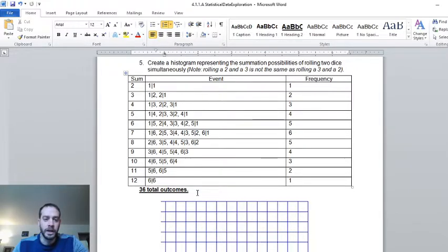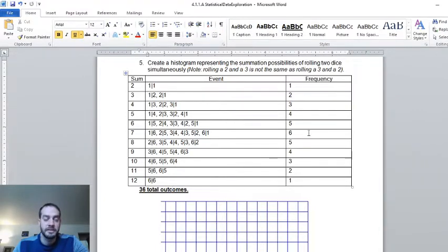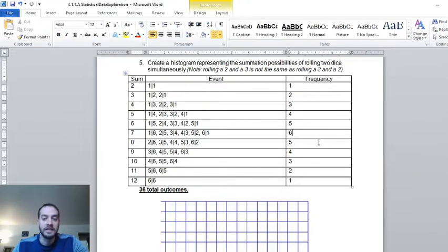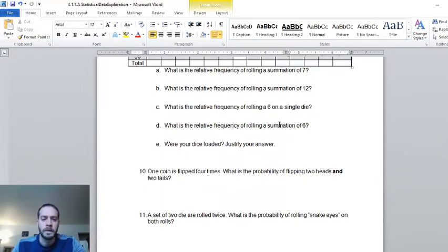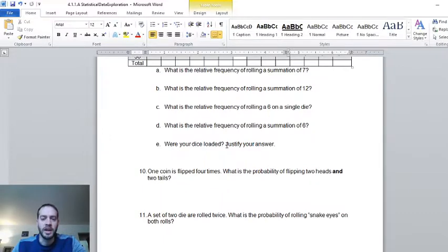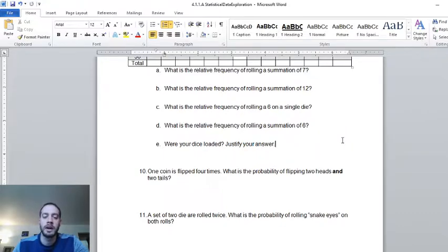What is the relative frequency of rolling a six on a single die? You rolled two dice 50 times, so 100 total die rolls — count how many times you rolled a six and divide by 100. What is the relative frequency of rolling a summation of six? Count how many times you totaled six out of 50. There are 36 total outcomes. The theoretical frequency of snake eyes is one over 36, and rolling a seven is six over 36, or one over six.